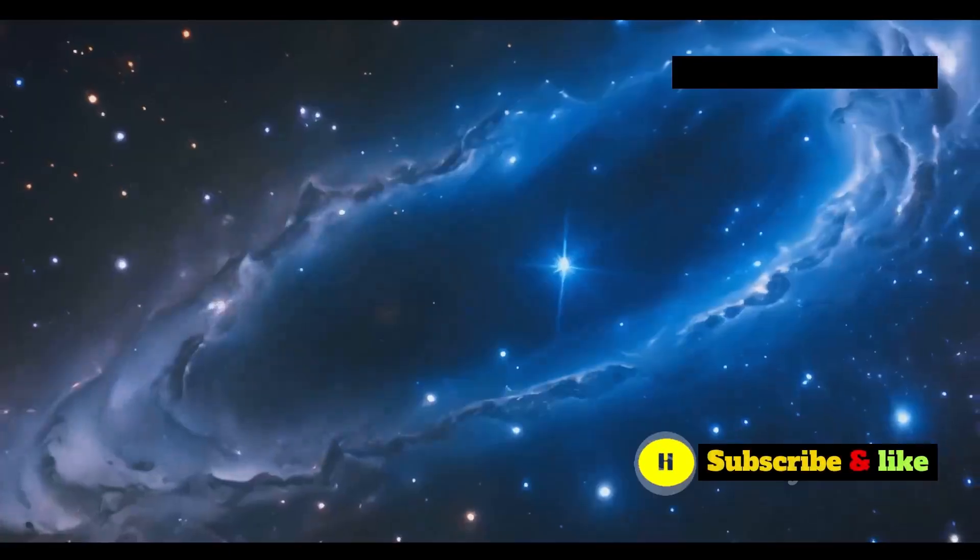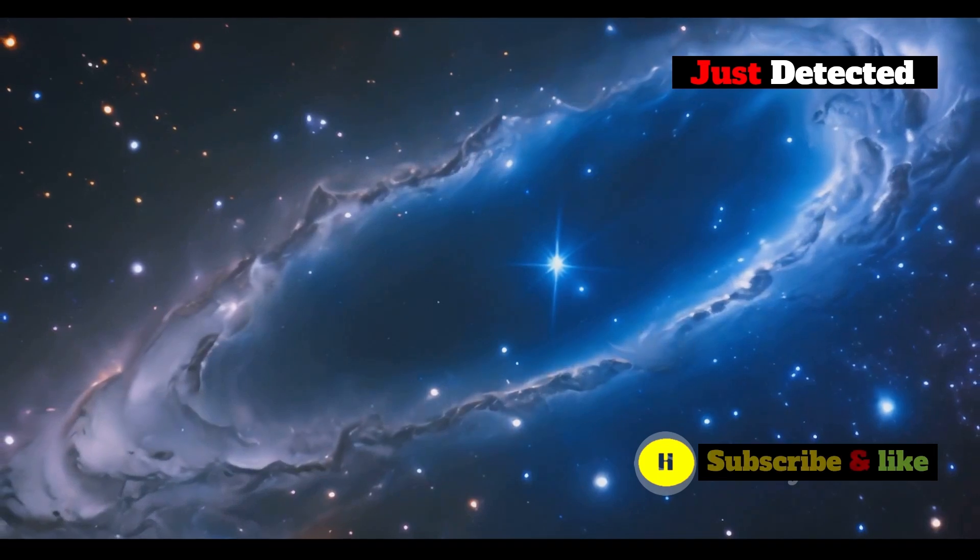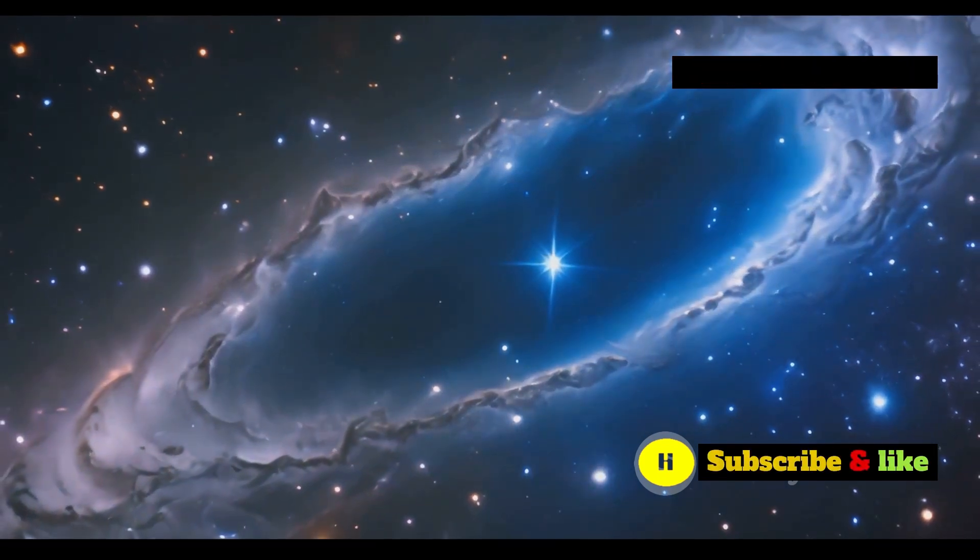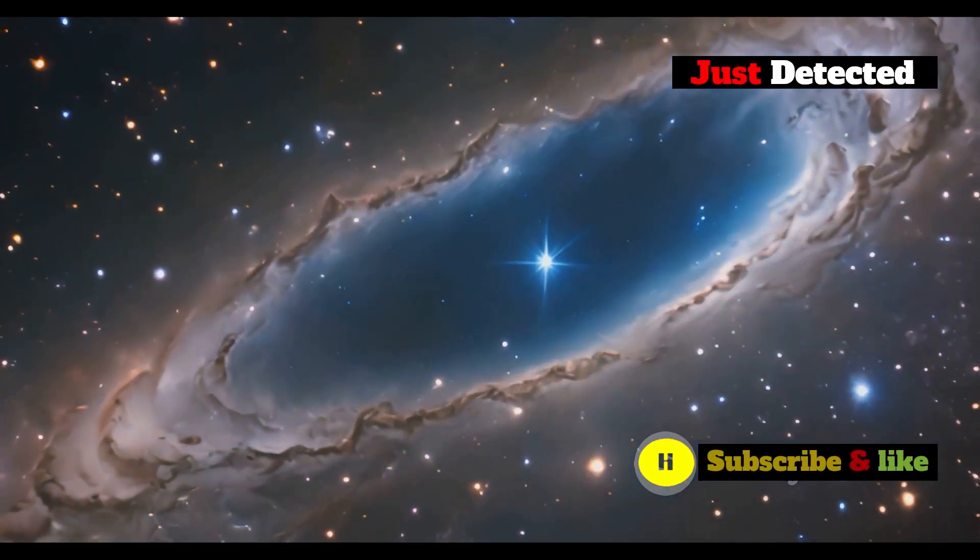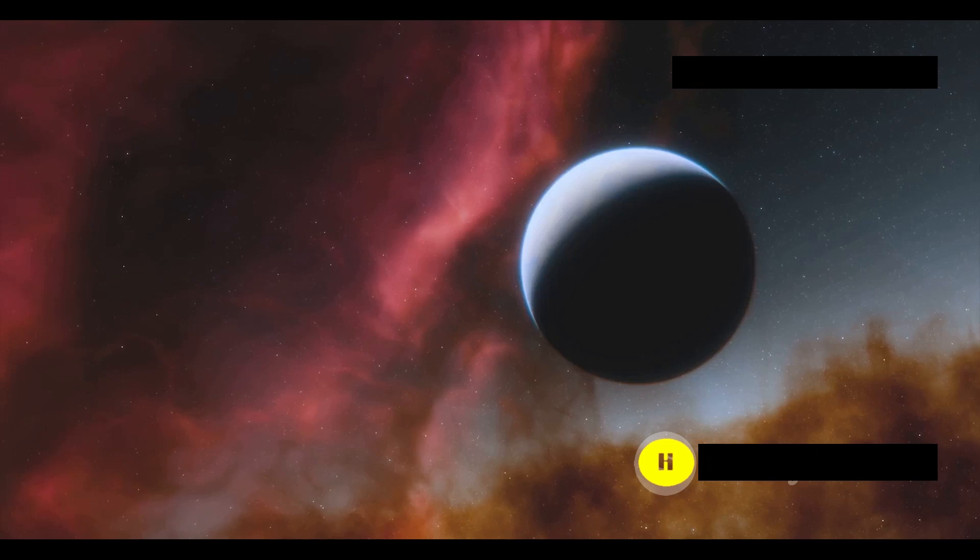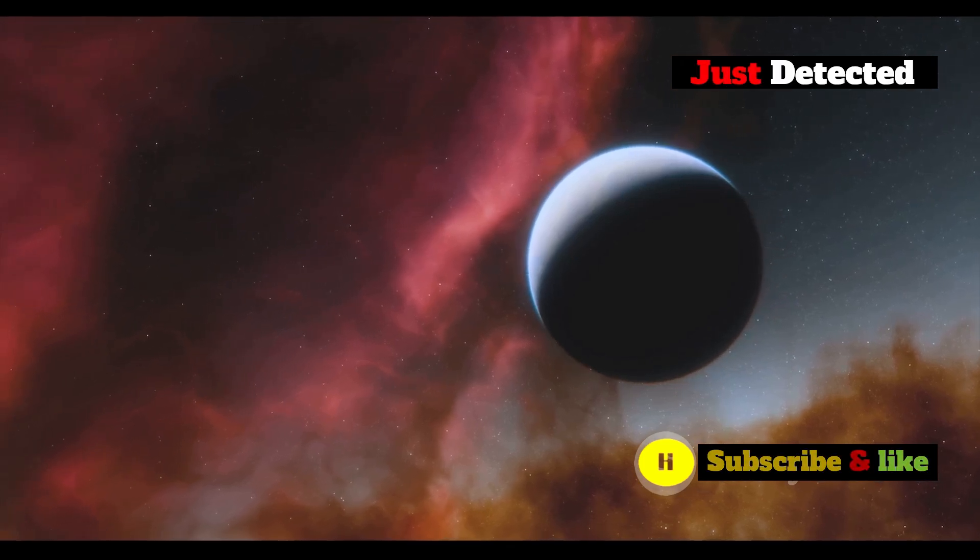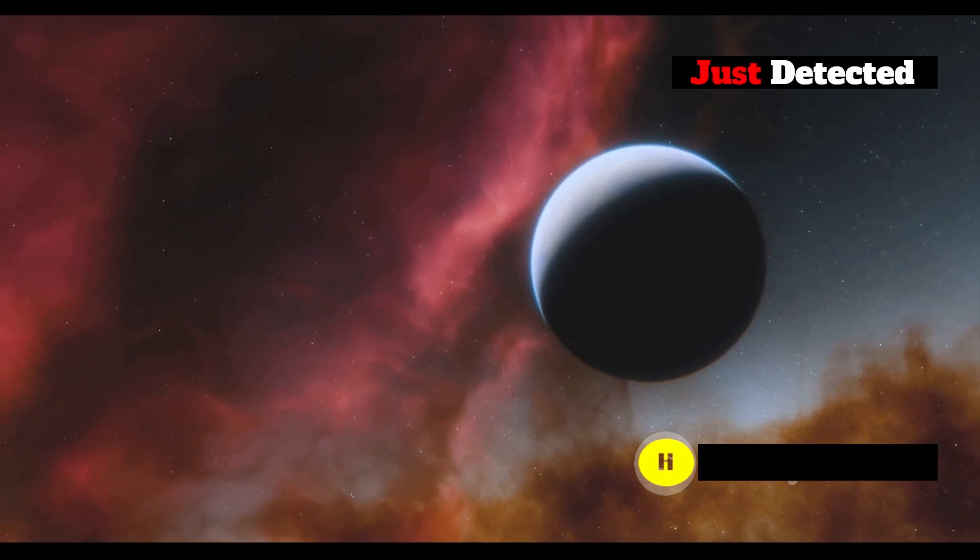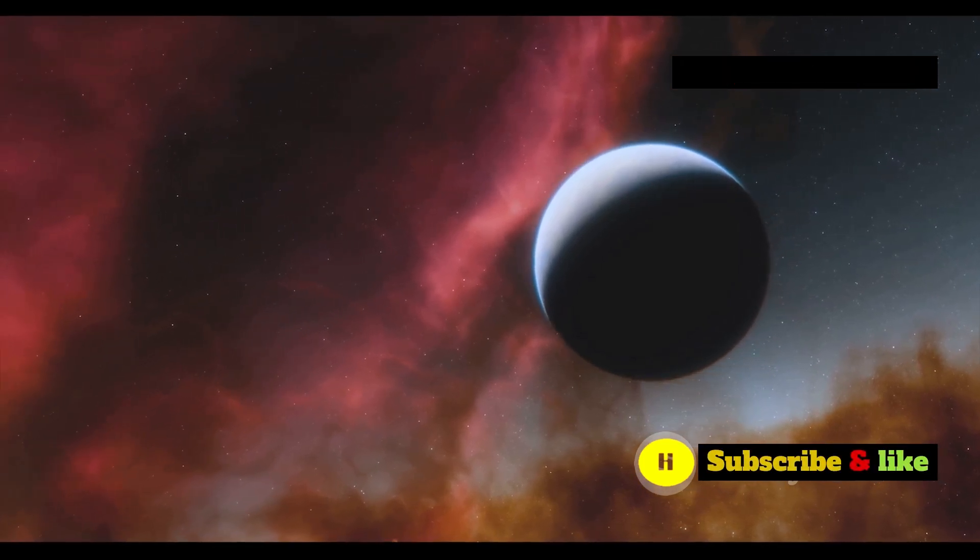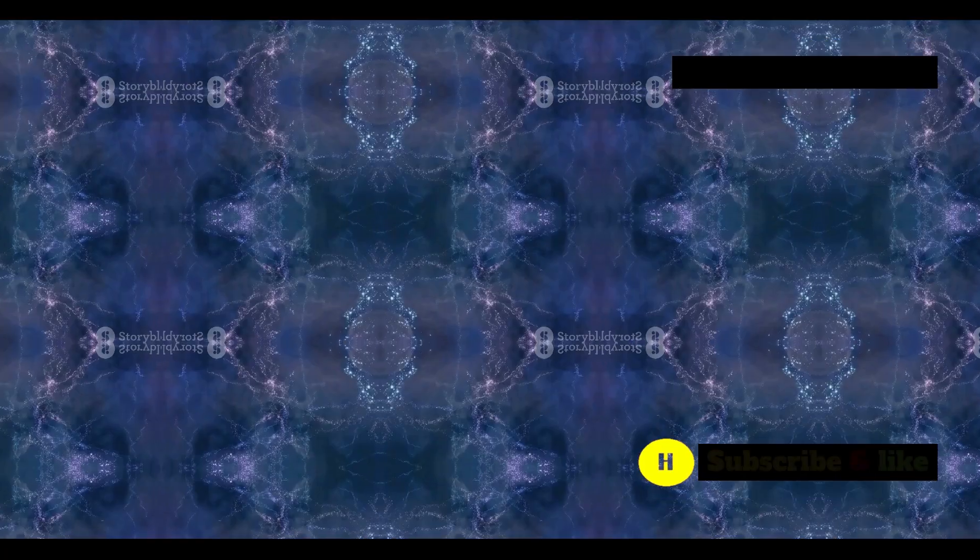Finding carbon in such an ancient structure suggests that the ingredients for planets were present in the early universe. This supports the idea that planet formation is a common process, occurring throughout the universe's history. It raises the exciting possibility that other Earth-like planets may exist, perhaps even harboring life.